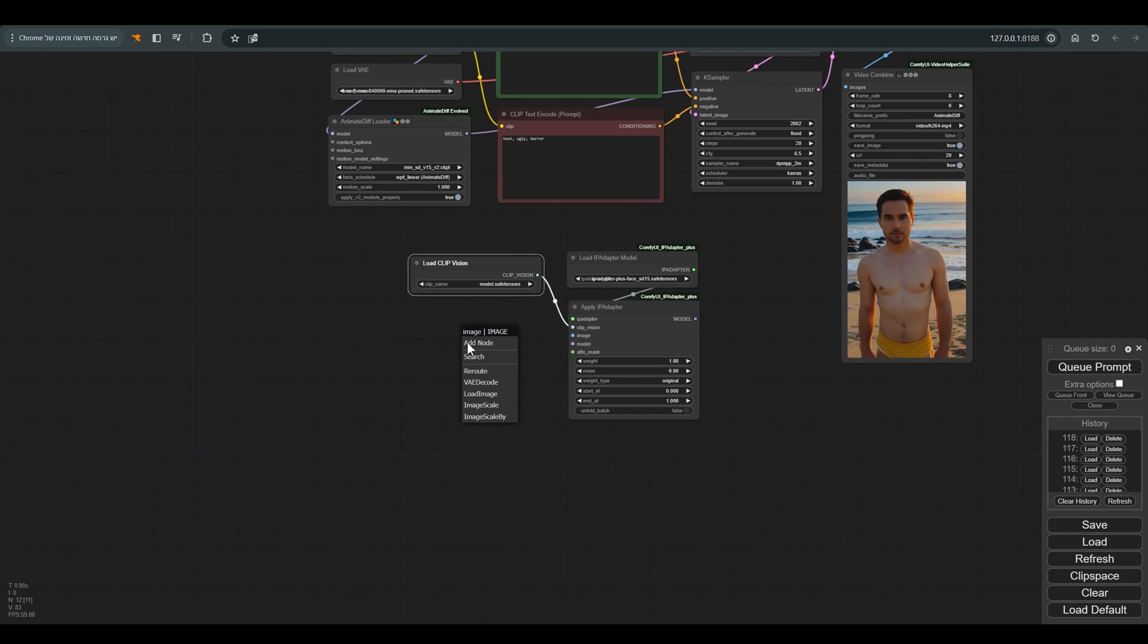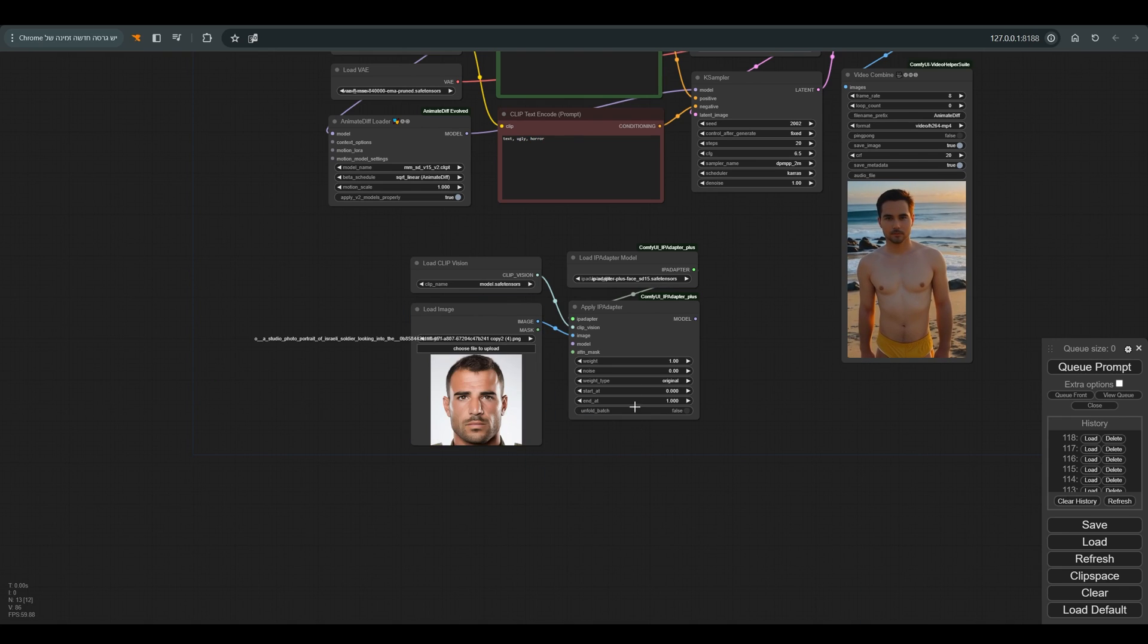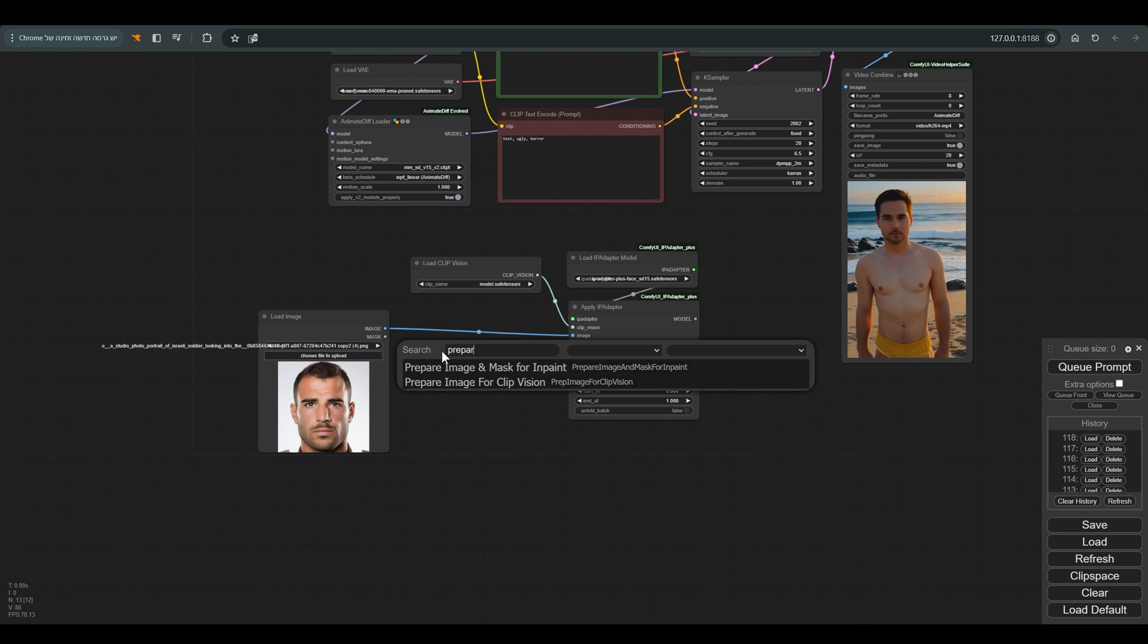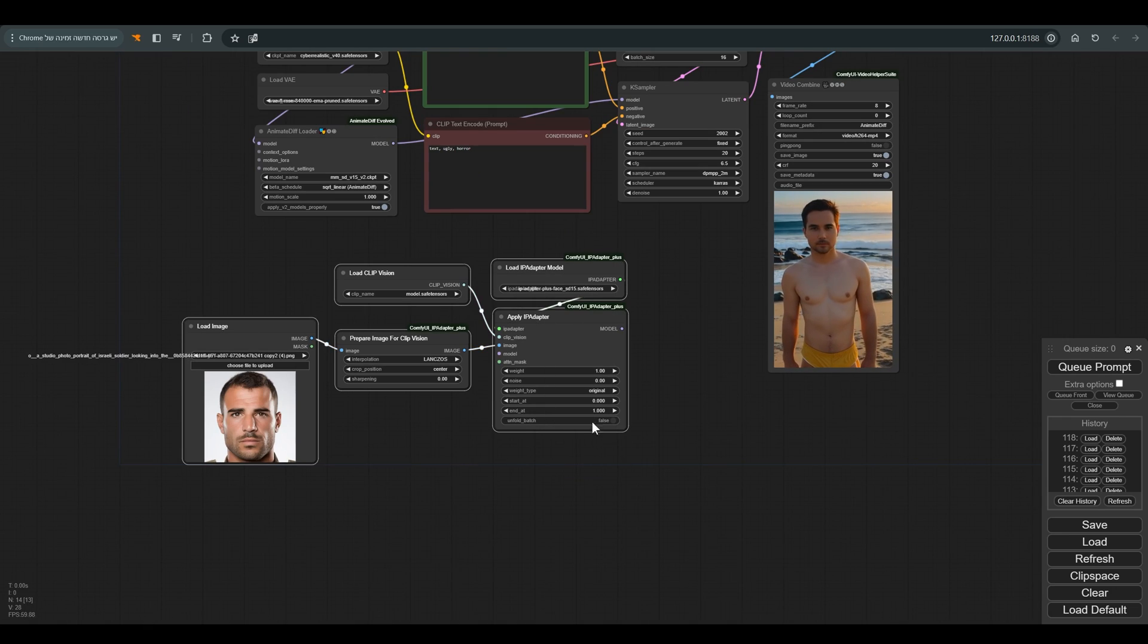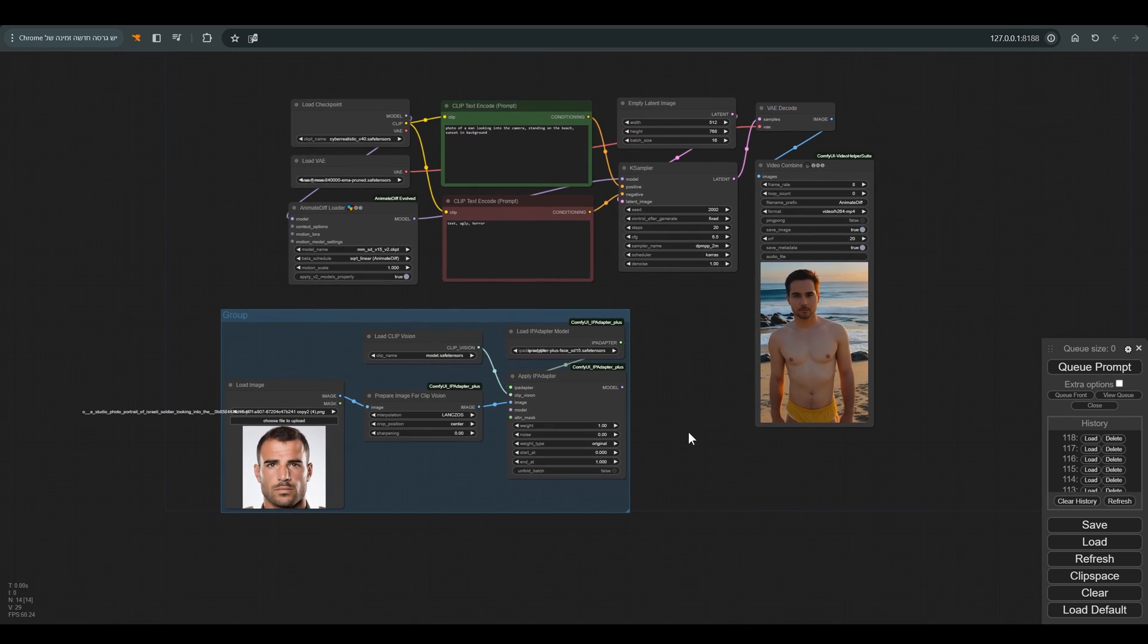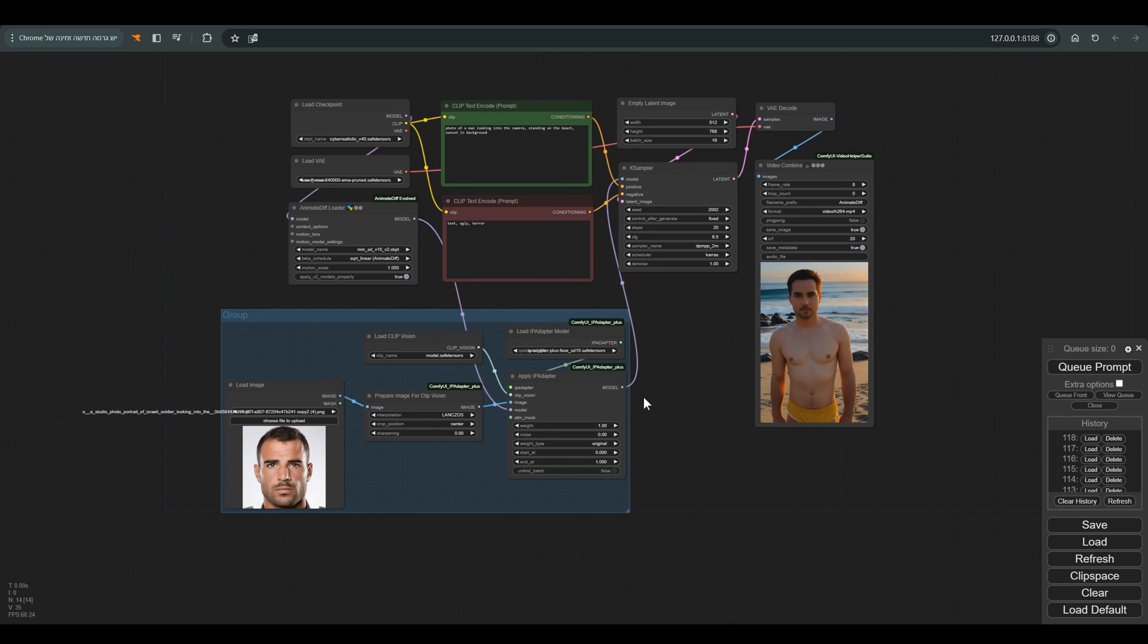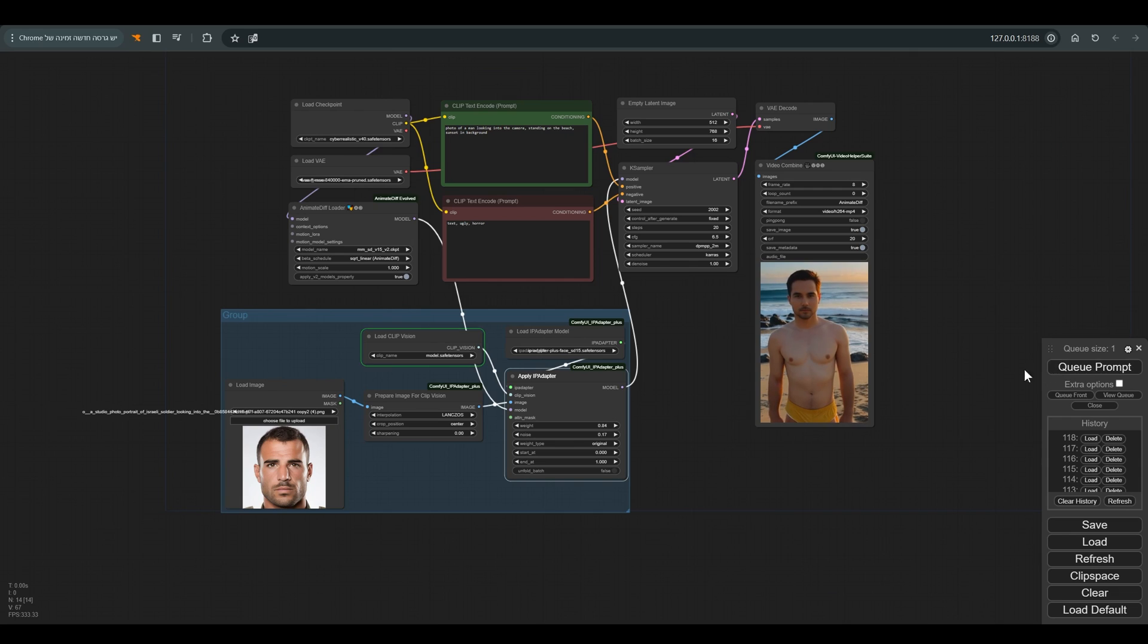We also need clip vision adapted to 1.5, load image and upload our reference image, and one more thing to remember: prepare image for clip vision. We will put all the nodes in a group, which will be a little more convenient. We will connect the model back to K sampler. We'll decrease the weights a bit and add a bit of noise. And press Q.